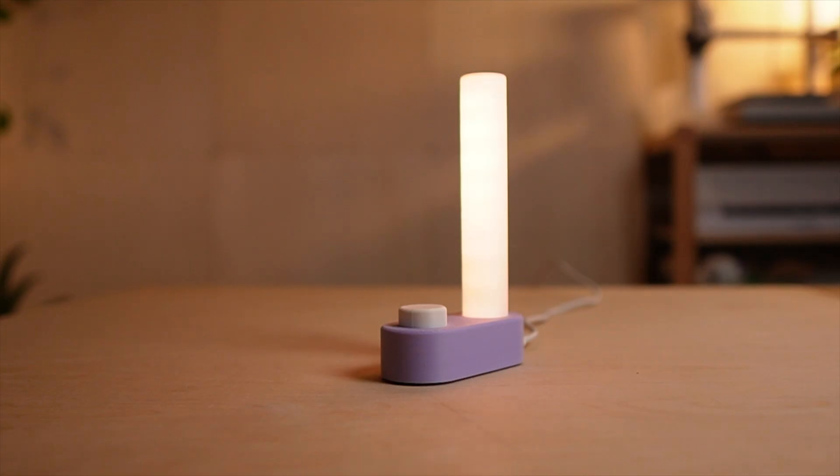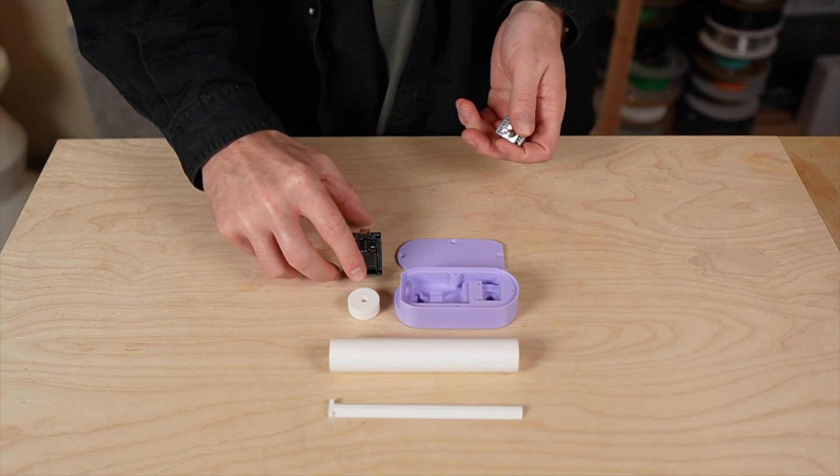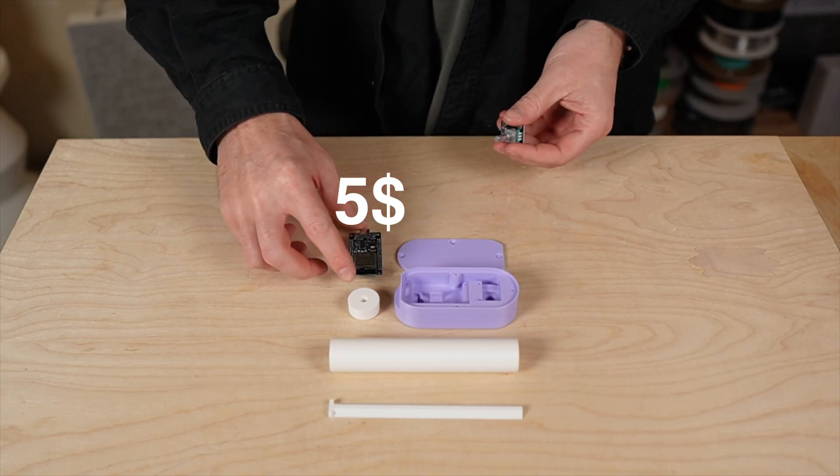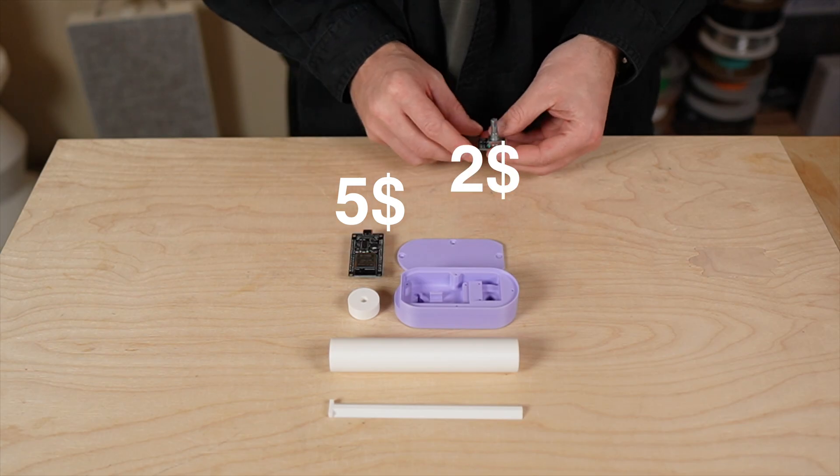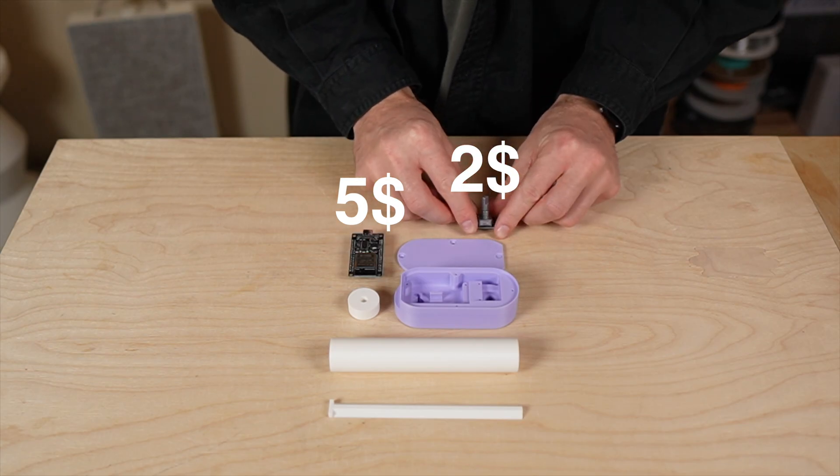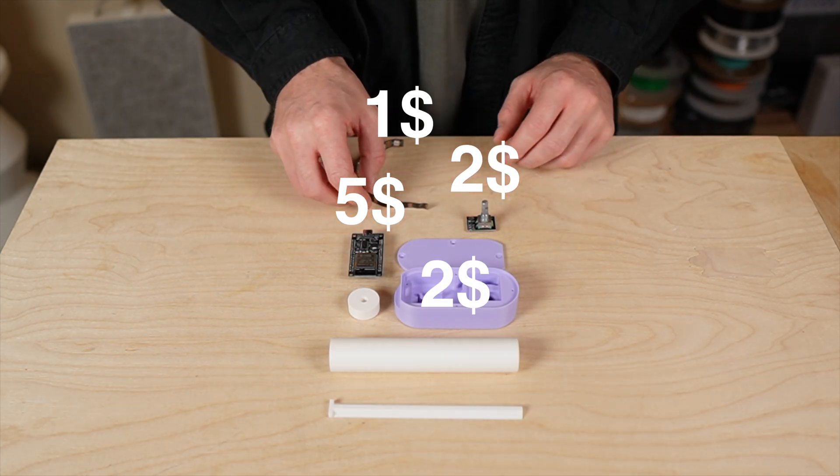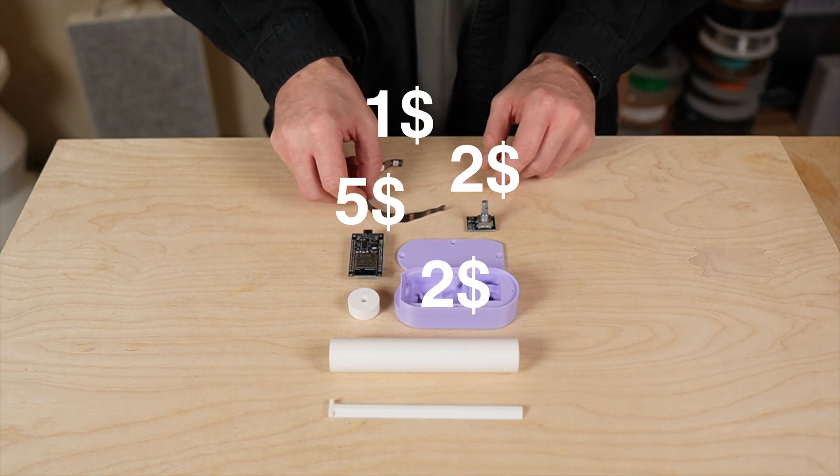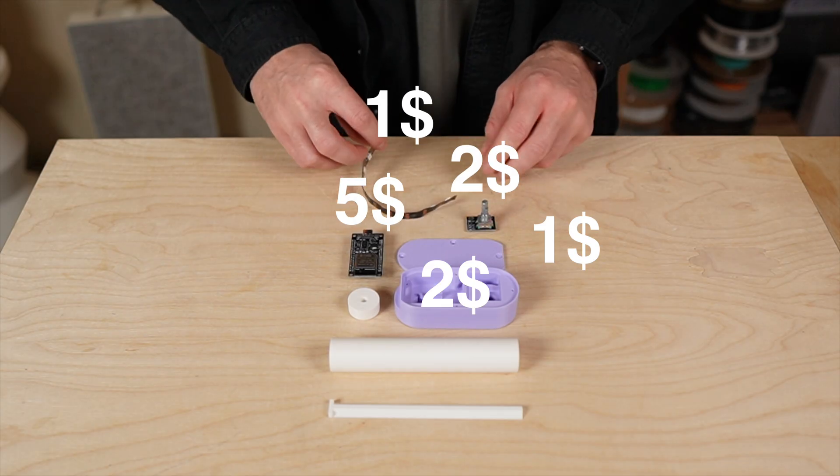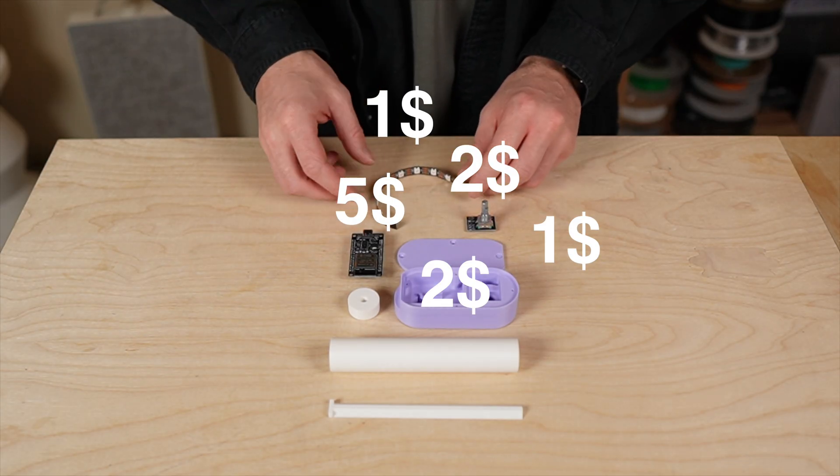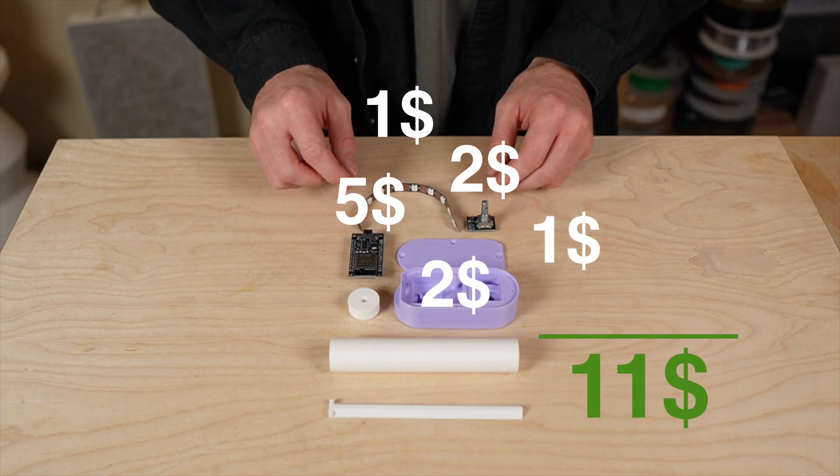The whole device is surprisingly cheap to build. The ESP32 costs me around $5, the encoder $2, a piece of LED strip about $1, the filament maybe $2 and another $4 for cables and small parts. So the total cost is roughly $11.